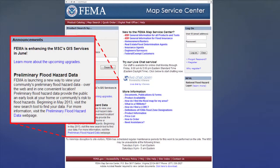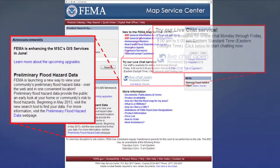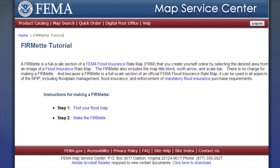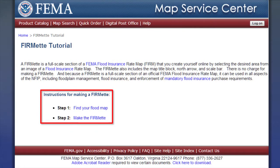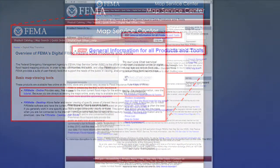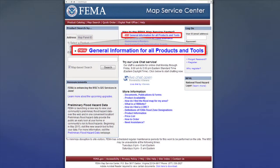FEMA is continually changing and improving the features available at the Map Service Center. As a result, FEMA provides step-by-step tutorials for using most mapping tools on the Map Service Center website. Links to many of these tutorials can be found on the Map Service Center's homepage.